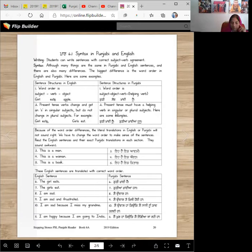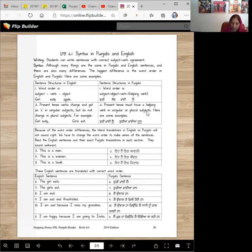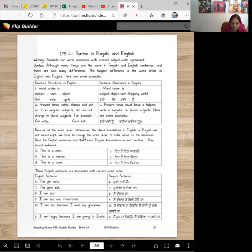Present tense must have a helping verb in singular or plural subjects. Here are some examples. Kuri khandi hai. Kuriyaan khandiyaan han. Look, we changed all three words. And that's Punjabi.